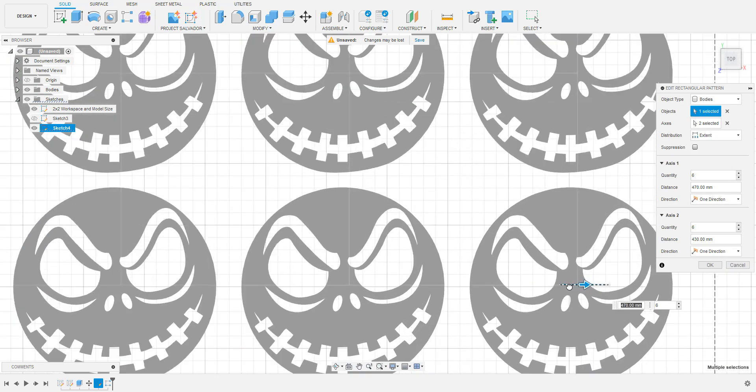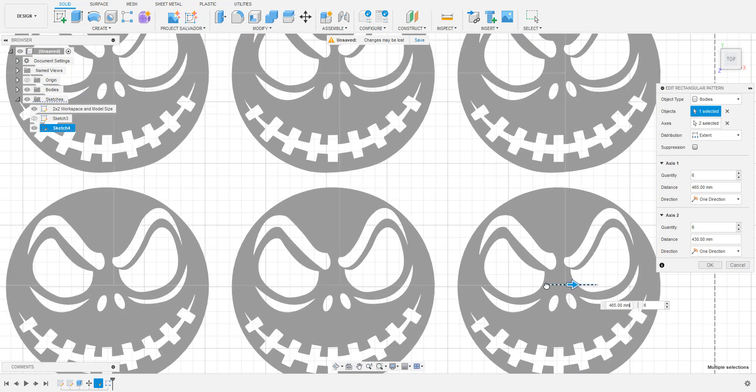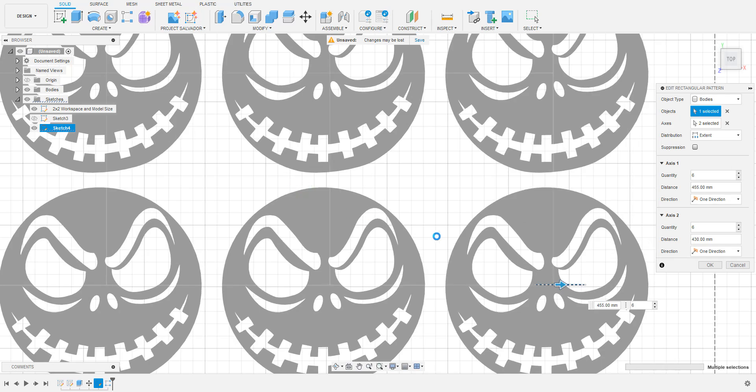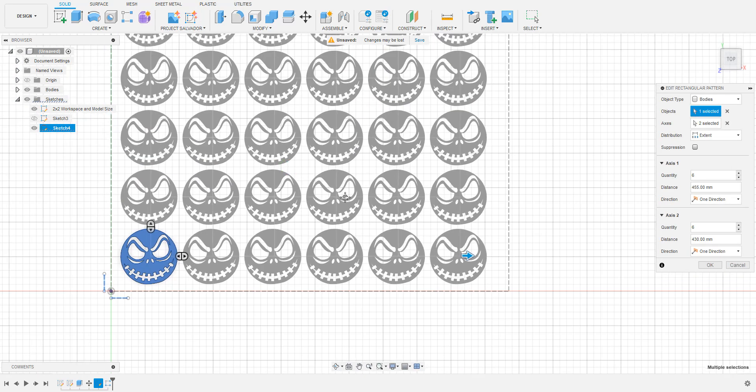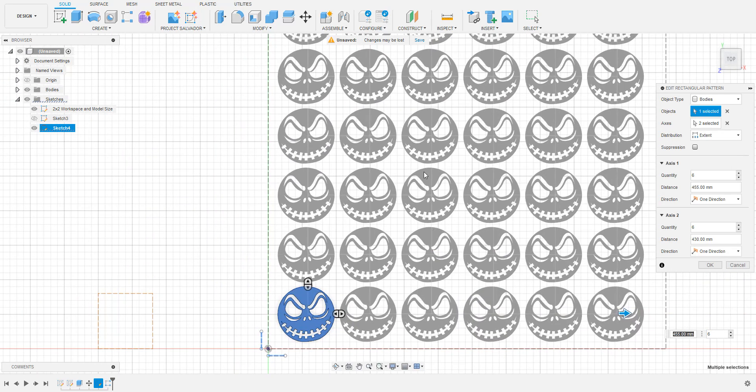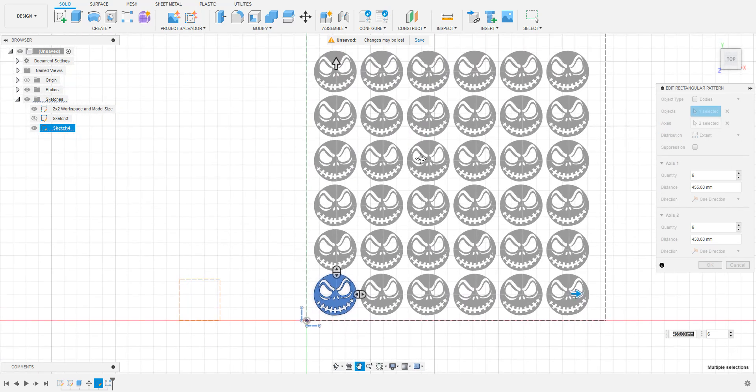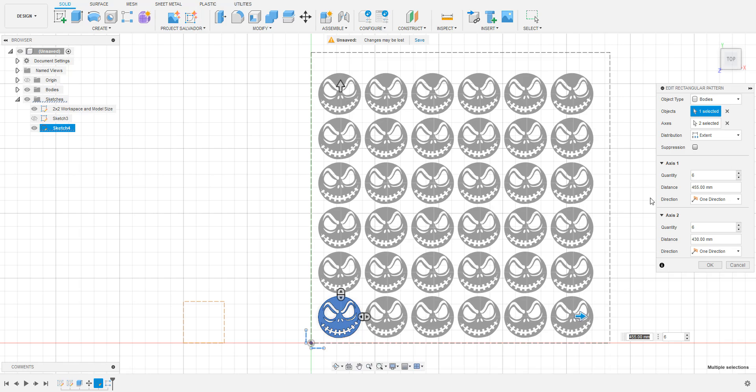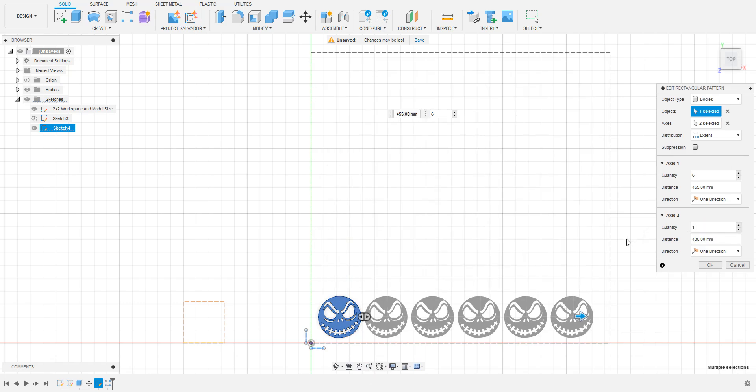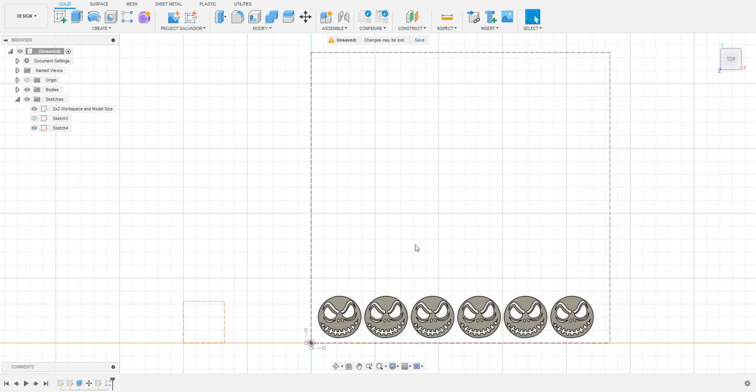Just to simplify this video and not take too much time, I'm going to reduce this to only one row and do the toolpath for just that one row. I just wanted to show how you can create one copy at a time as well just in case you didn't need a whole row.